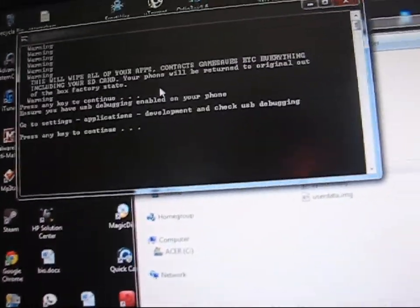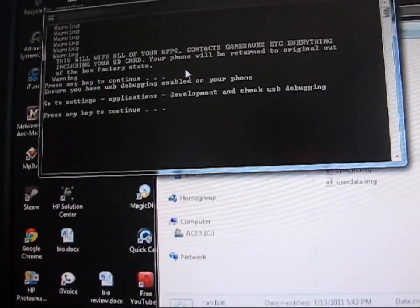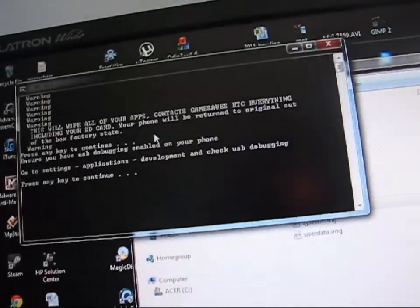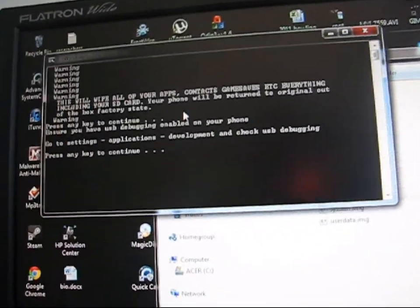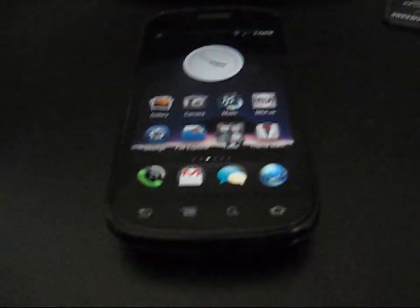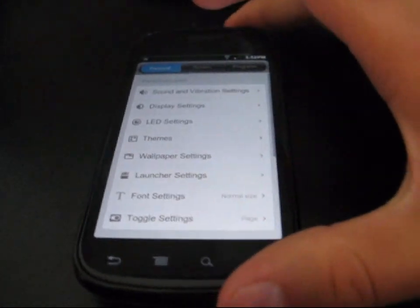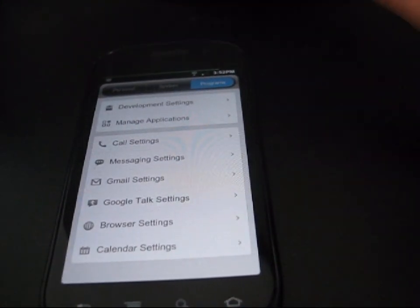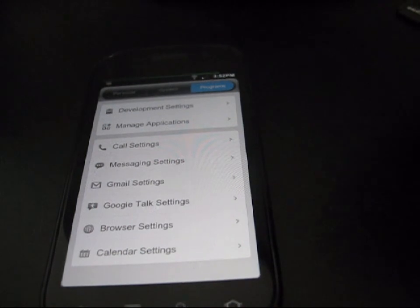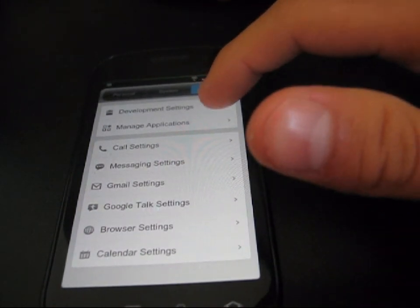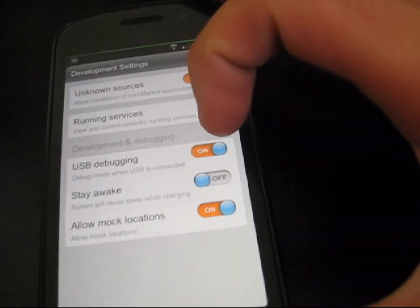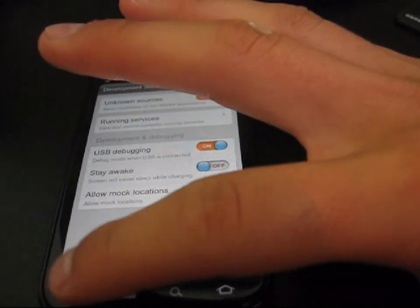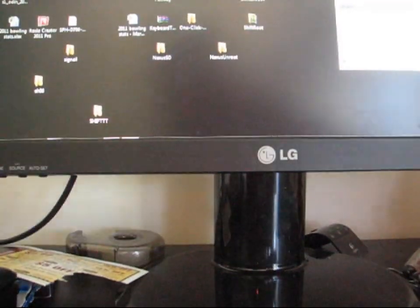Press any key to continue. Warning, this will wipe all your apps, contacts, everything, including your SD card. Ensure you have USB debugging enabled. To do that, go to your phone, press Menu, Settings, and then go to Programs or Applications if you're on an Android ROM, hit Development Settings, and have USB debugging on right there.